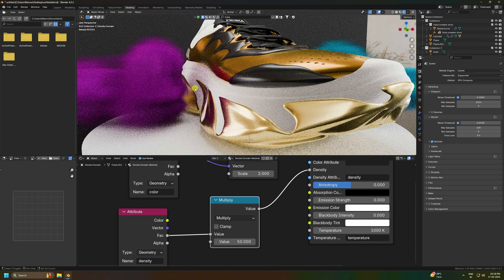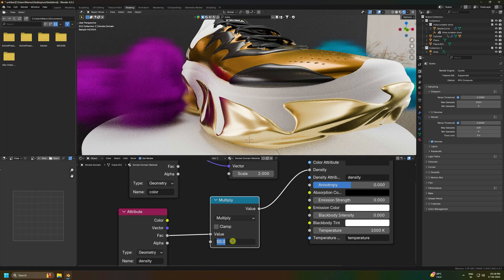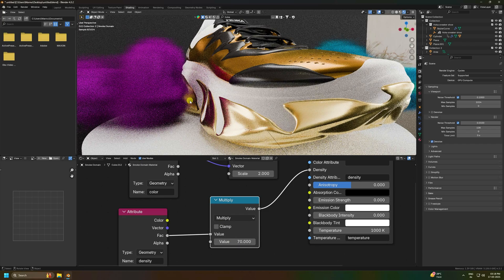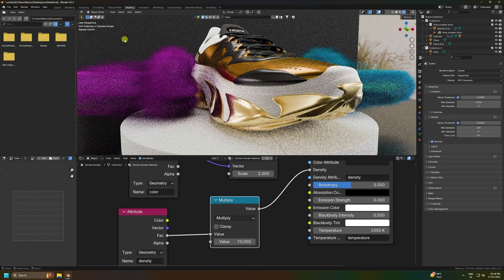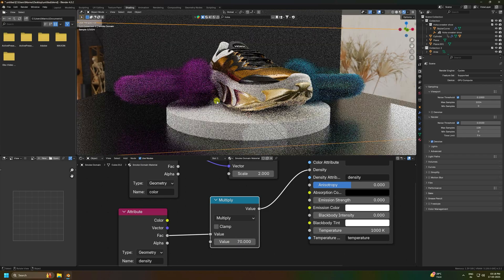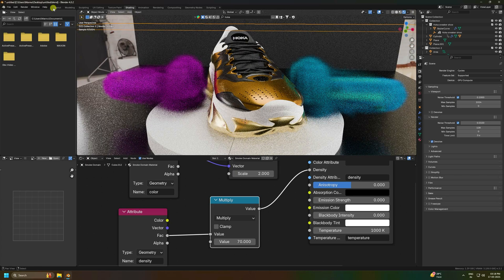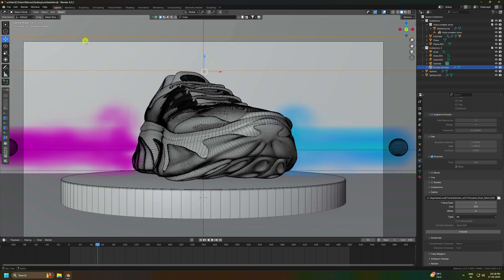For a more realistic result, increase the density multiplier to around 70. The smoke effect now looks great and is complete.